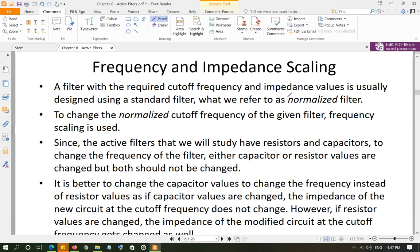For example, if you're designing a low pass filter and you need a cutoff frequency of 10 kHz, but the normalized design has a cutoff frequency of 1 Hz, you need to change that 1 Hz to 10 kHz. The only way to change it is to change the component values — capacitor or resistor values.